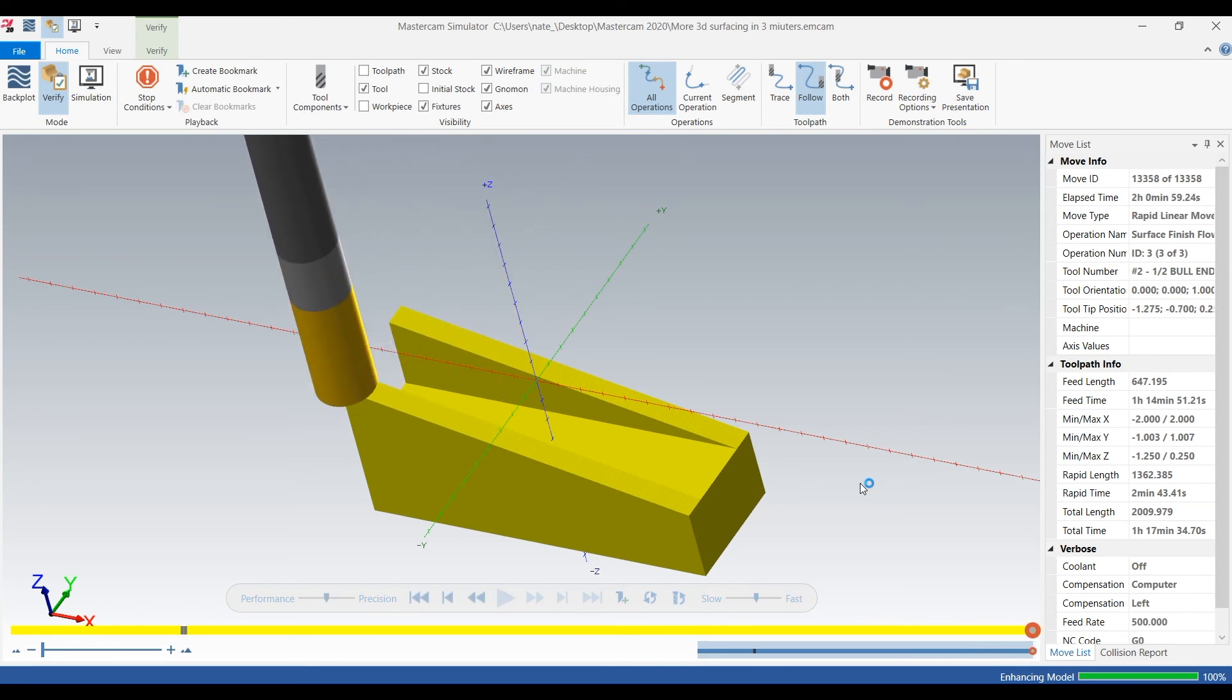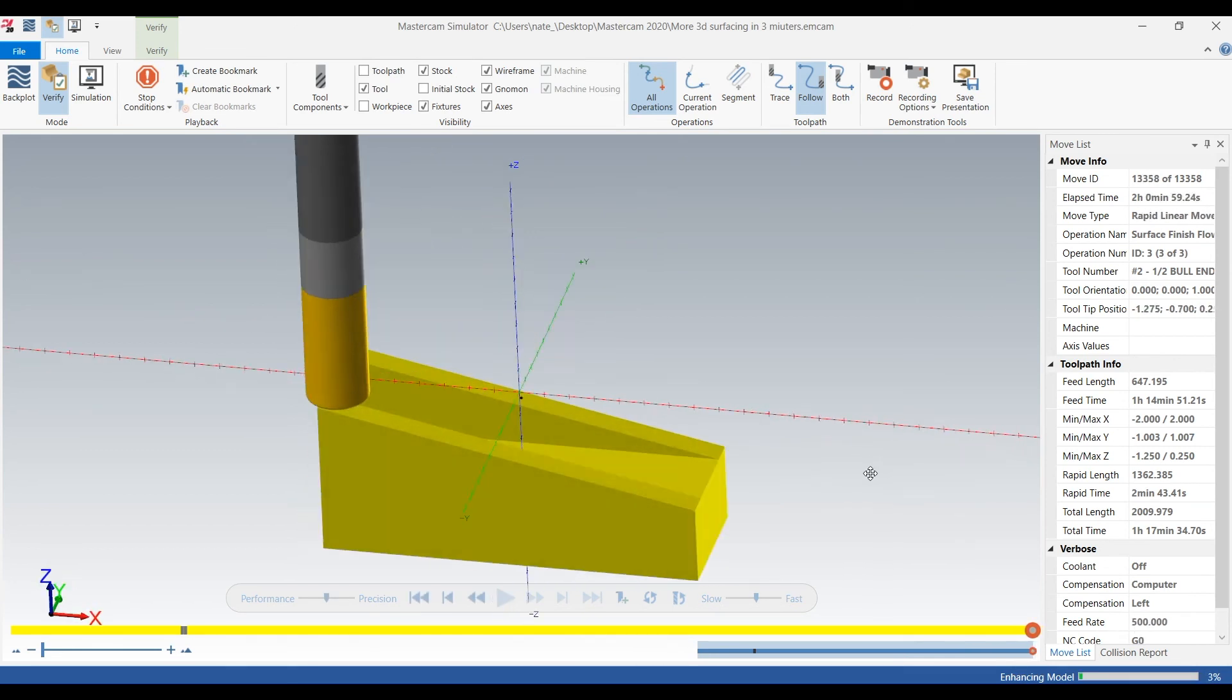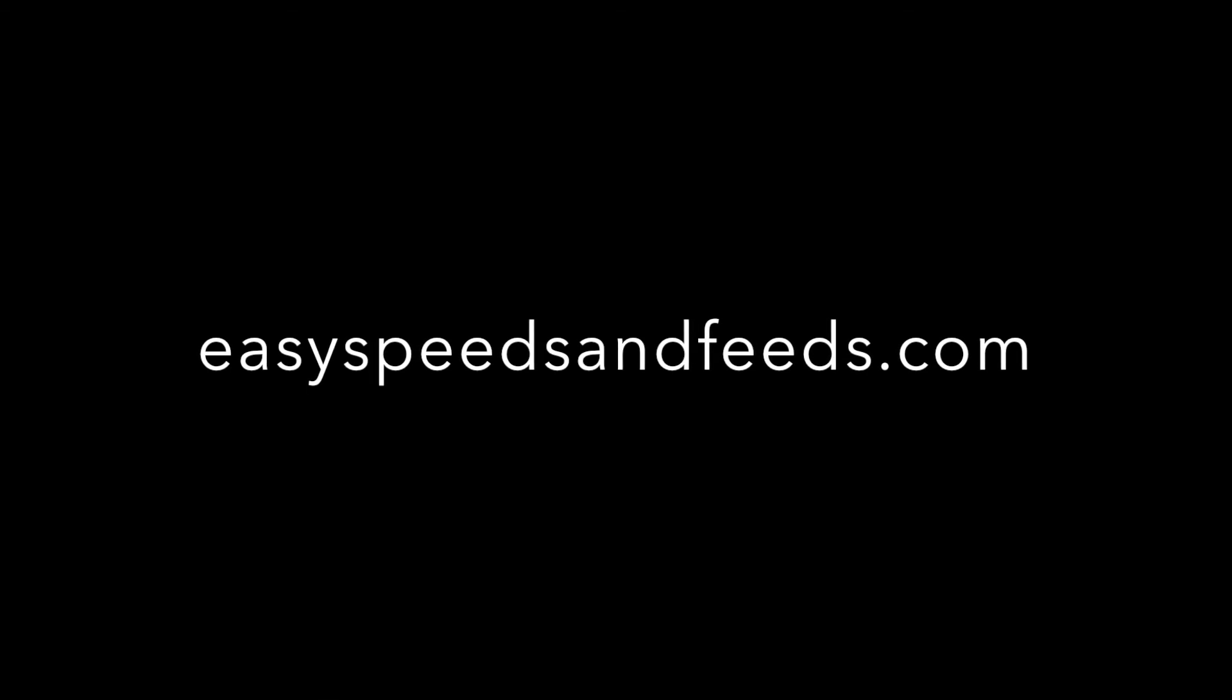And then come back in with a ball end mill and do like an even finer pass with the ball end mill like five tenths or something. But you guys get the idea. That's basically how it's done. So be on the lookout for more videos and subscribe to easy speeds and feeds. All right, thanks.